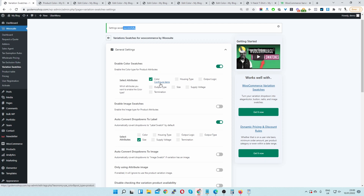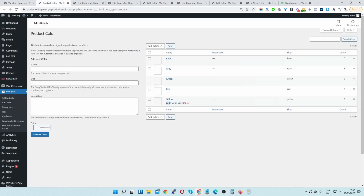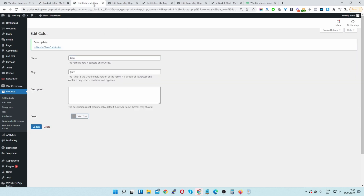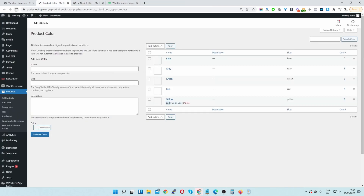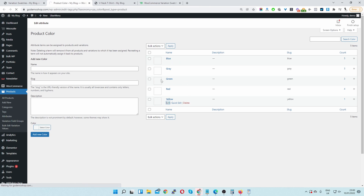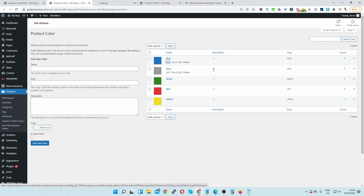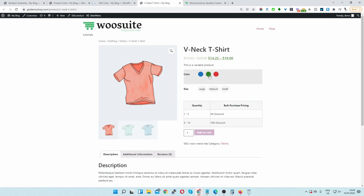Now that we've enabled dual swatches we need to configure them. We can click on configure terms and it will take us to our attribute page with all the different terms for that particular attribute. Let's refresh the page and we'll see the appropriate colors we selected earlier.